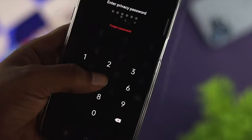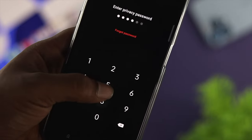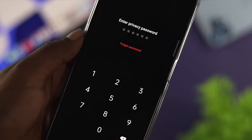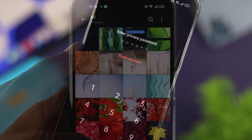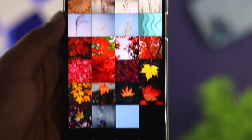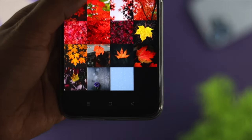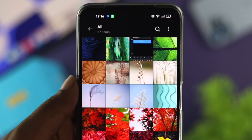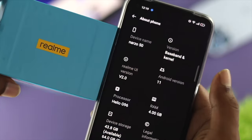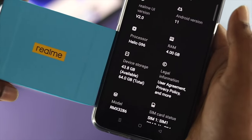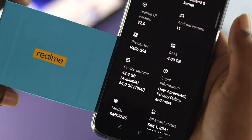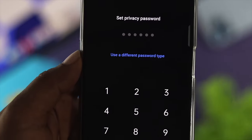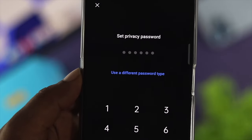Welcome back everybody. If you have forgotten your password for the 'Set as Private' folder on your Realme device with Realme UI, don't worry. Let me show you how you can reset the password. We have the Realme Narzo 50 here, but the process will work for every single Realme device. Let's get started.